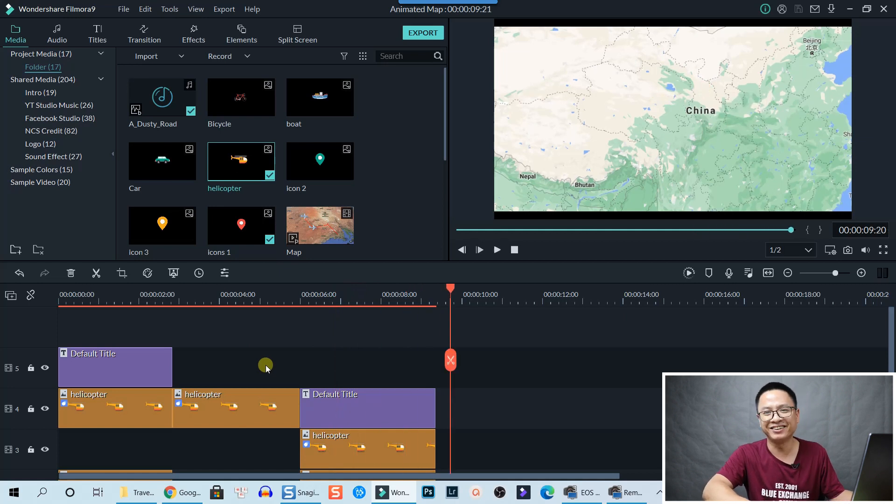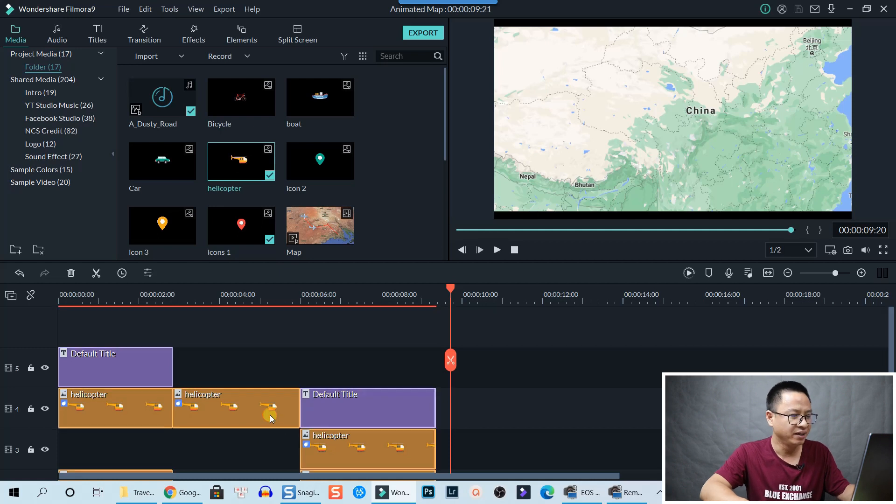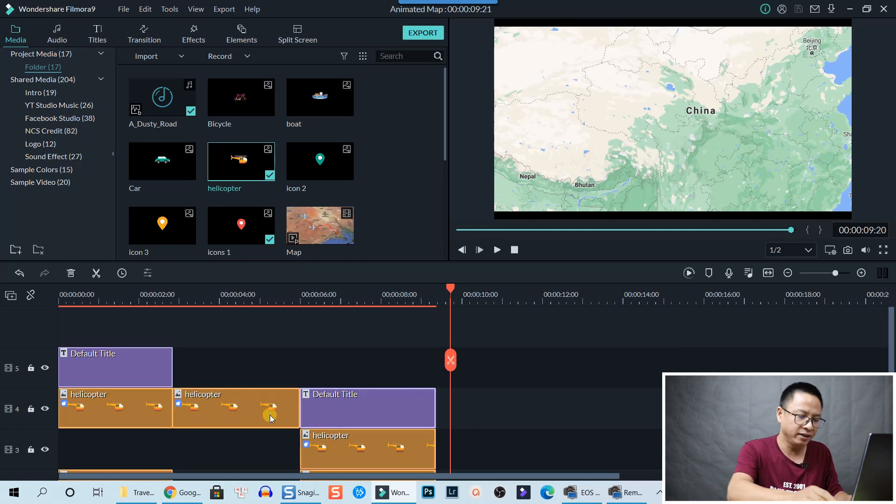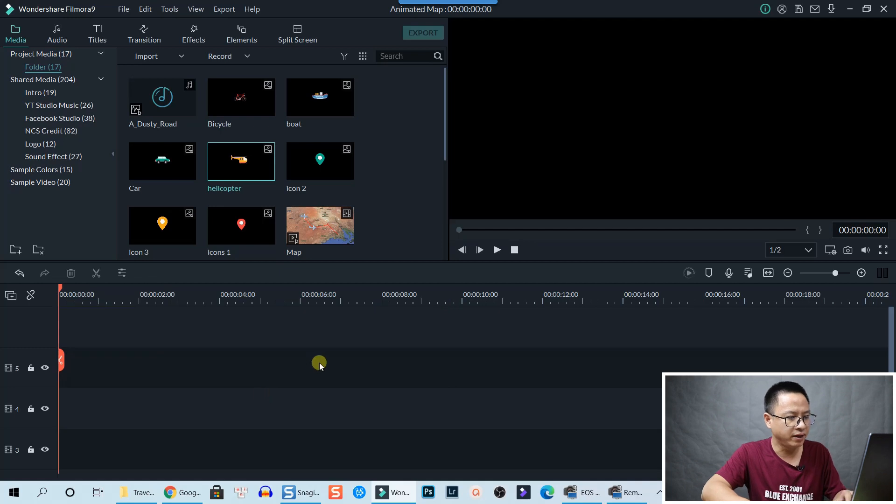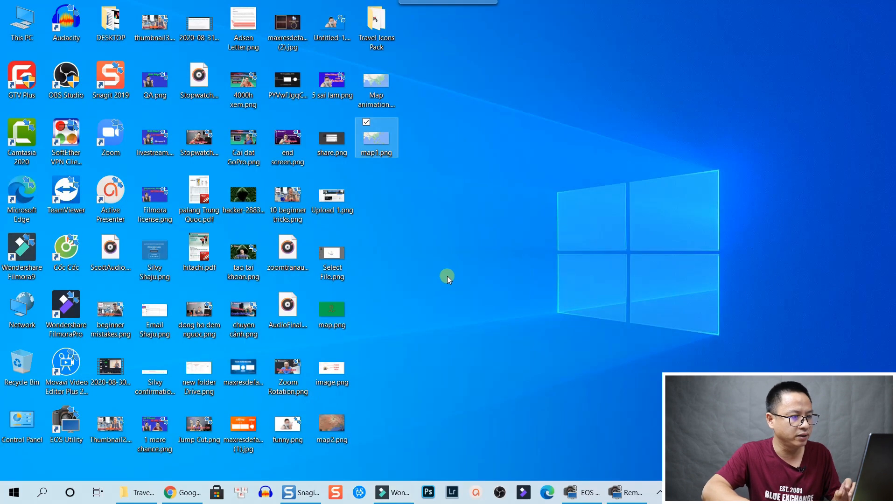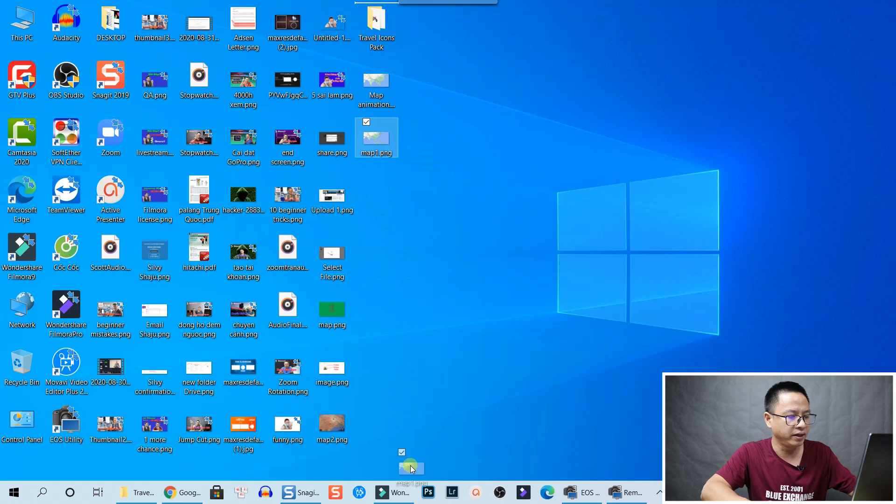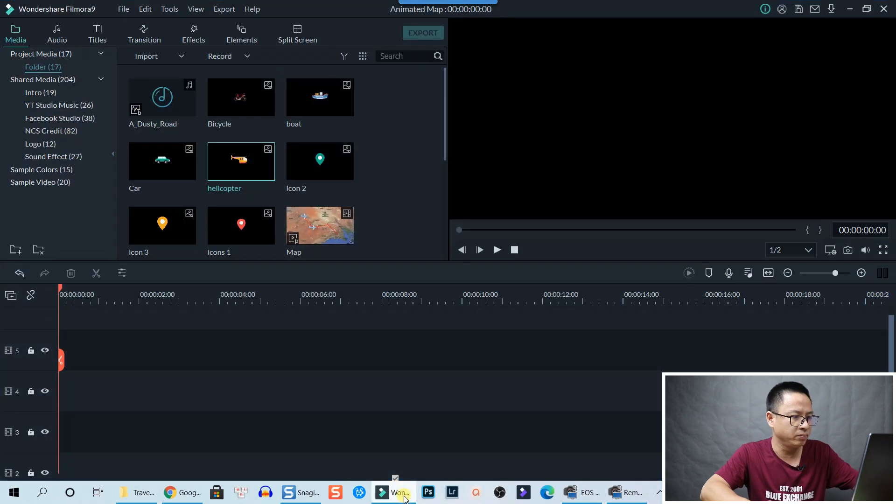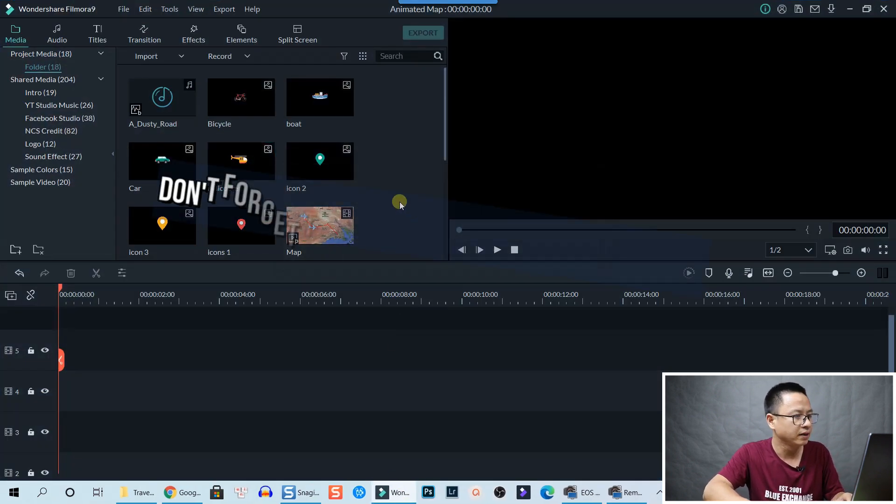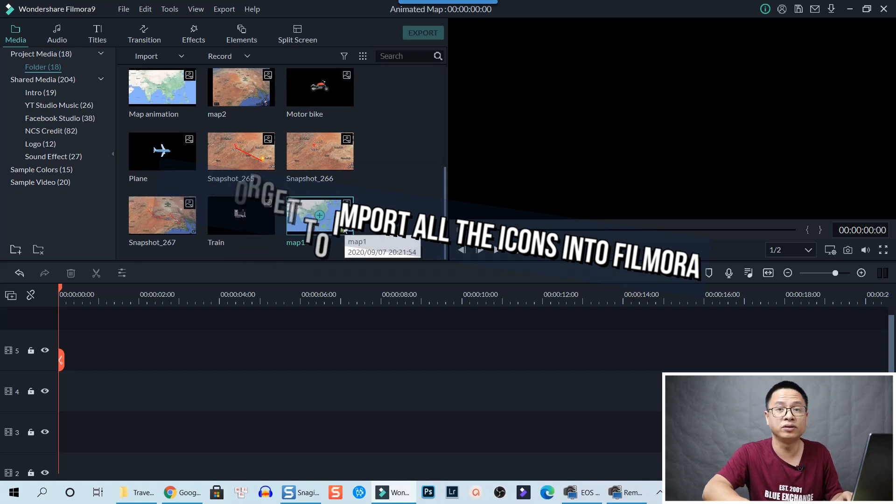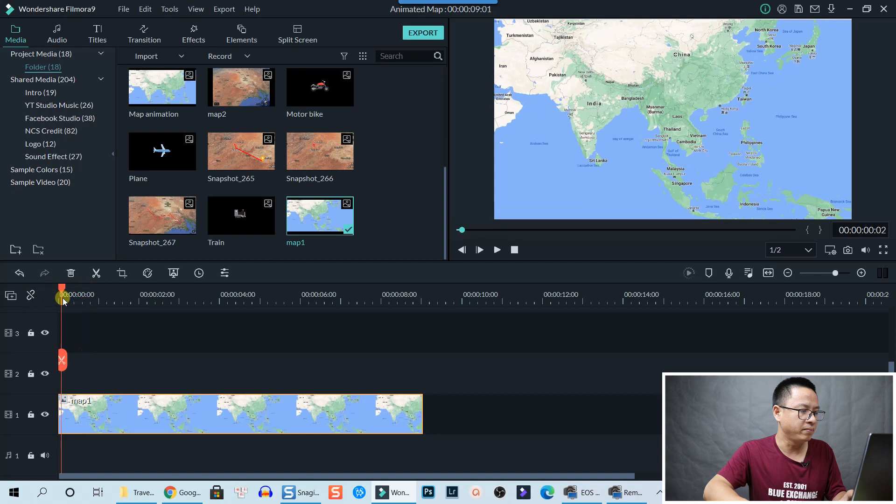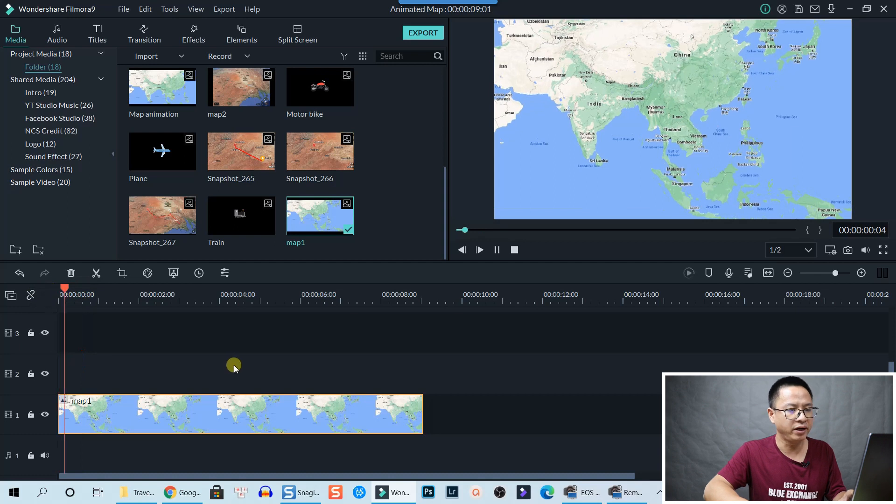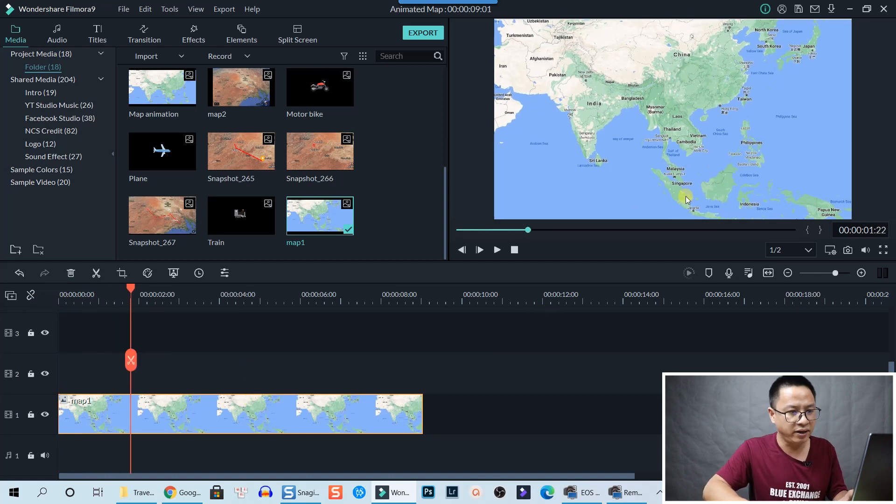All right, so I will delete the whole timeline now. Press Ctrl+A and delete. All right, so we're going to get the map. Here's the map. Let's bring it into Filmora. Let's bring it here and drag and drop it onto the timeline. Now we have the map ready.